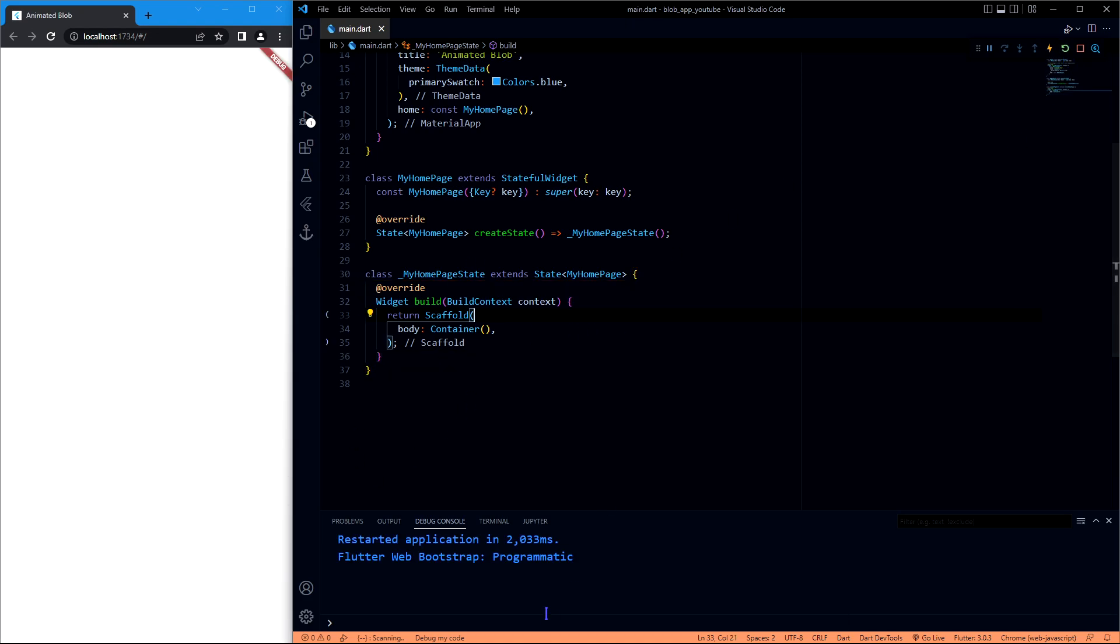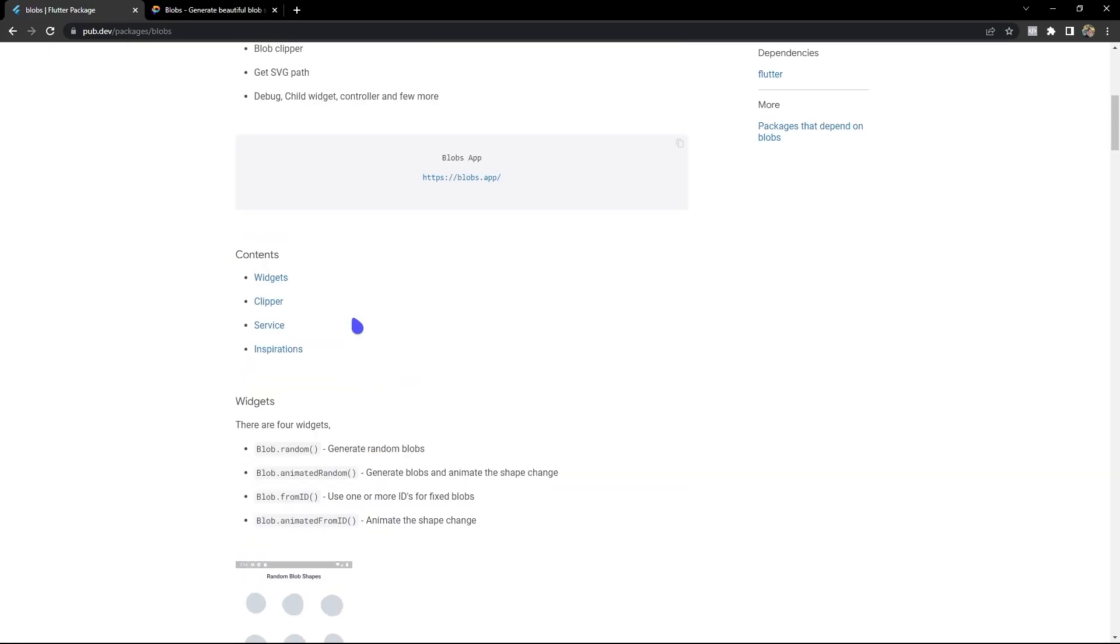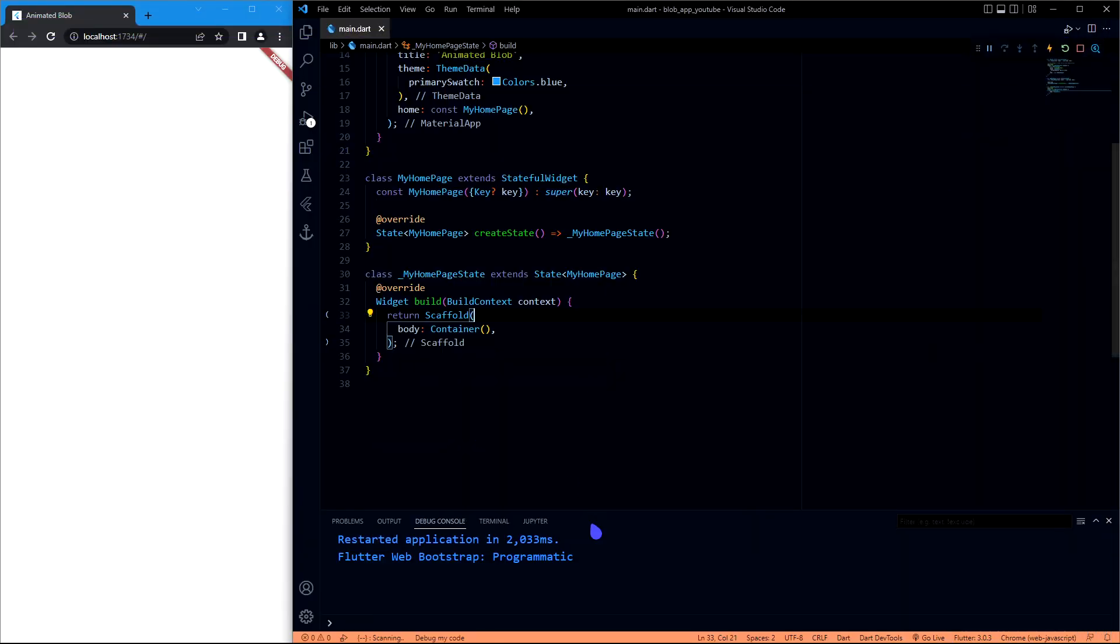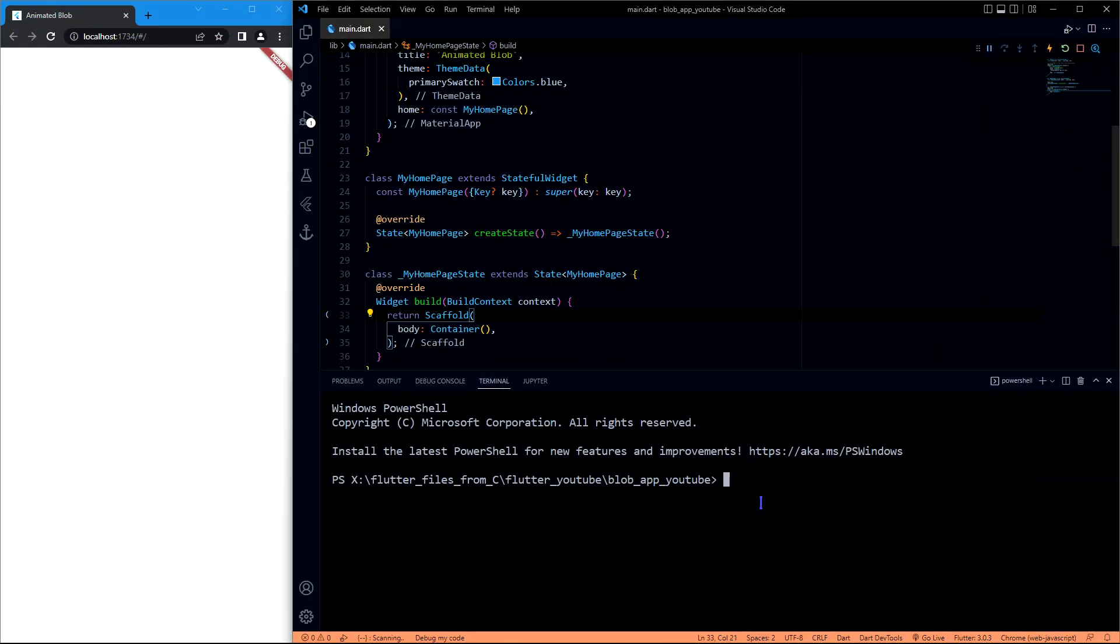Okay, first of all, let me show you how we can make a static blob before moving further to this topic. So we can copy this particular code from here and also this blobs, so that we can add this into our project.